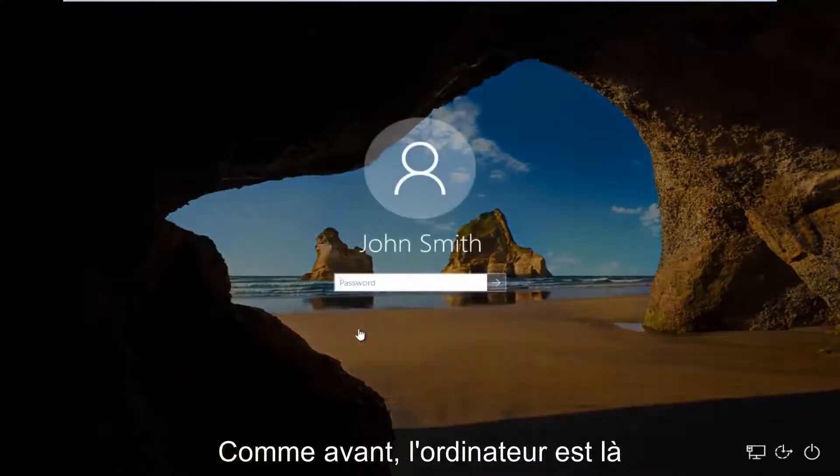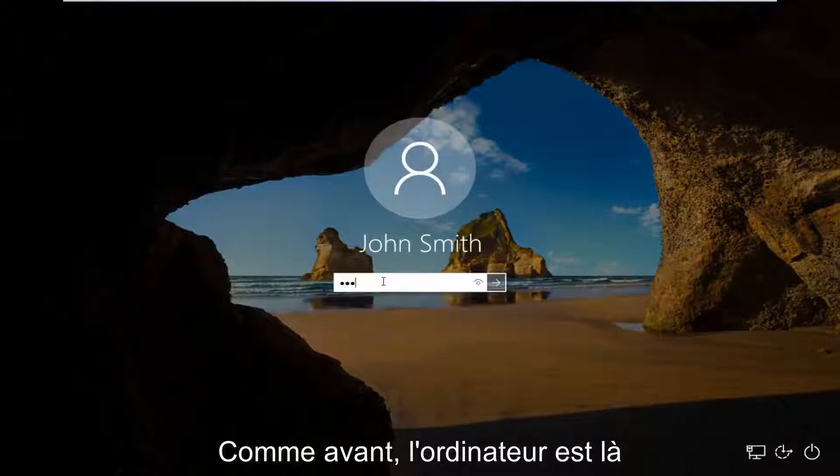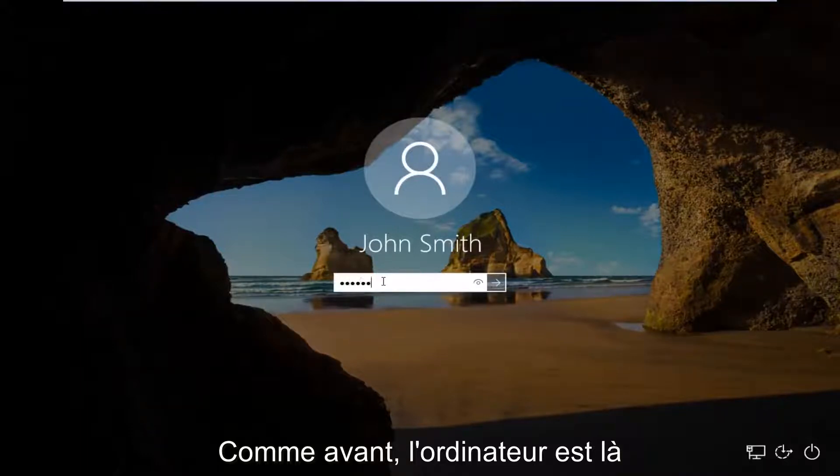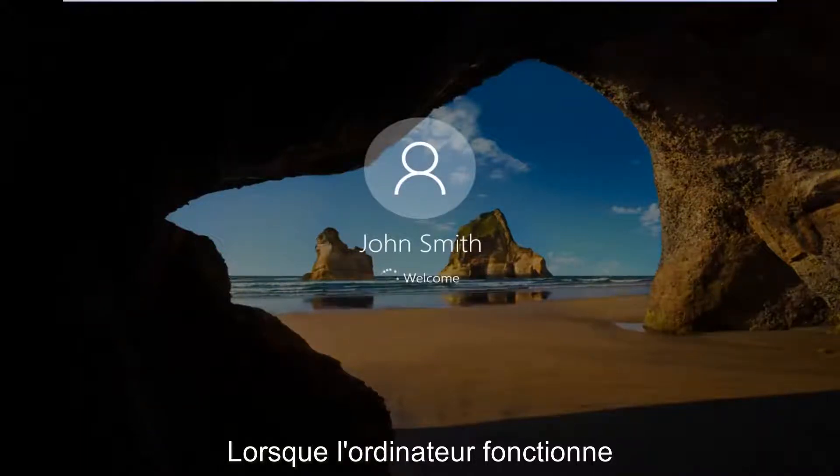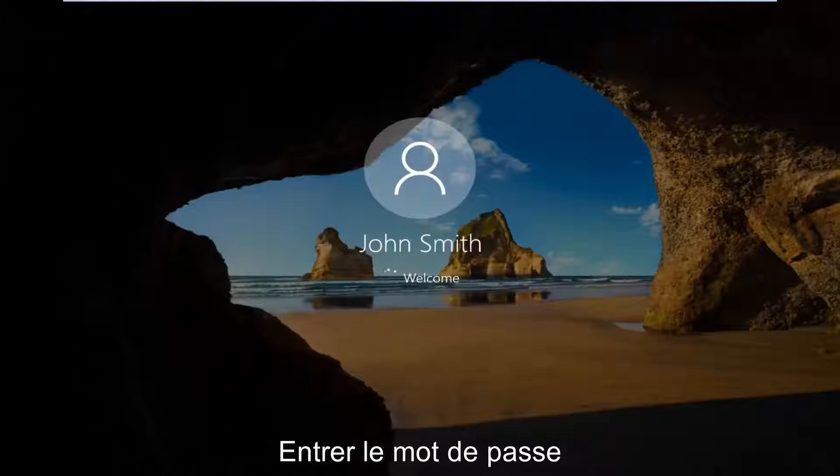we're going to log into our computer here like we normally would. Every time your computer turns on, you have to enter your password.